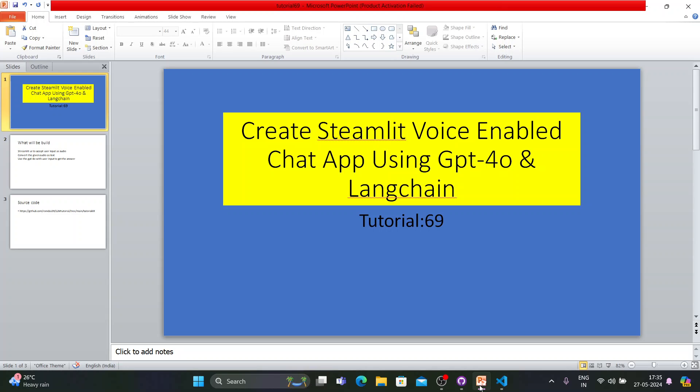What's up guys, this is Ronnie, welcome back to our channel Total Technology Zone. This is tutorial 69 and today's topic will be how to create a Streamlit voice-enabled chat app using LangChain and GPT-4o. This is the first time I'm creating a voice assistant or voice-enabled chat app.